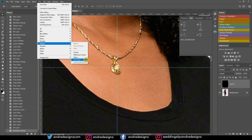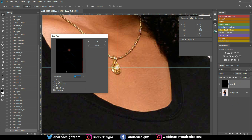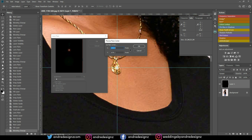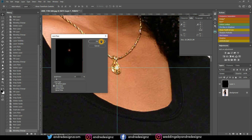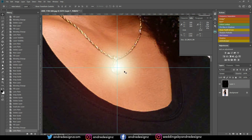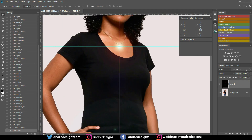Go to Filter > Render > Lens Flare, select the flare style you want, then hold Alt and click in the preview to open the Precise Flare Center dialog. Type in the X and Y pixel values you noted — 1556 and 1095 — and press OK. The flare lands exactly on the target. You can then lower the opacity of the layer to taste.